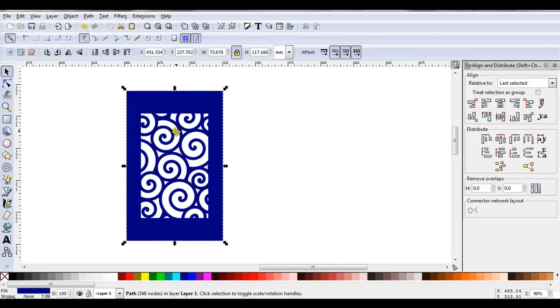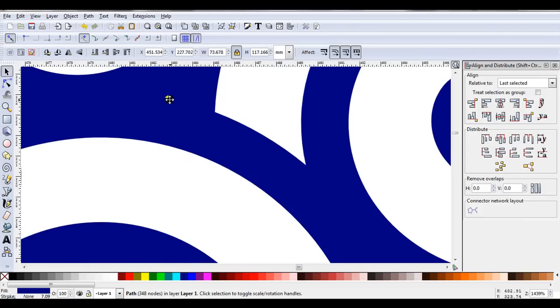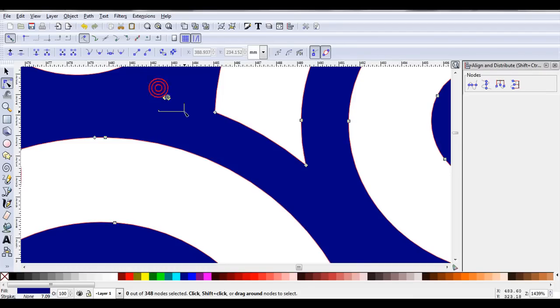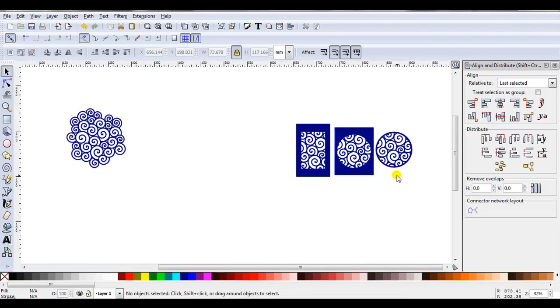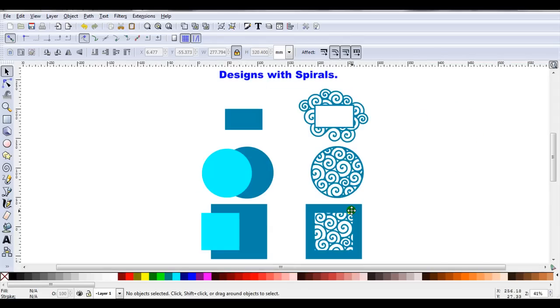And I noticed when I zoomed in, I missed some of these nodes. So I'll just get rid of them now. So if you've seen projects like this and wondered how they were created, hopefully this will help you get started. So open Inkscape and experiment and see what you can create. Thank you.